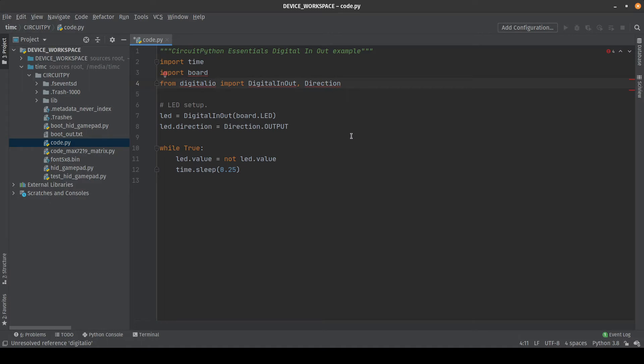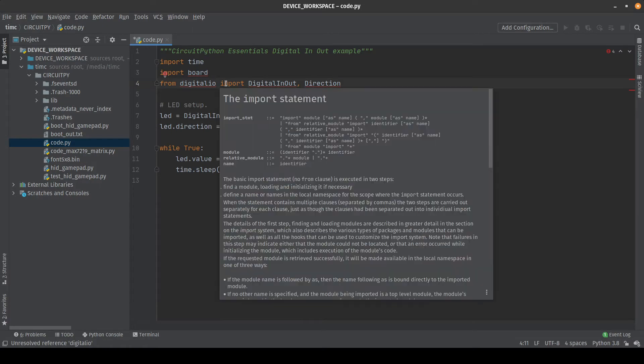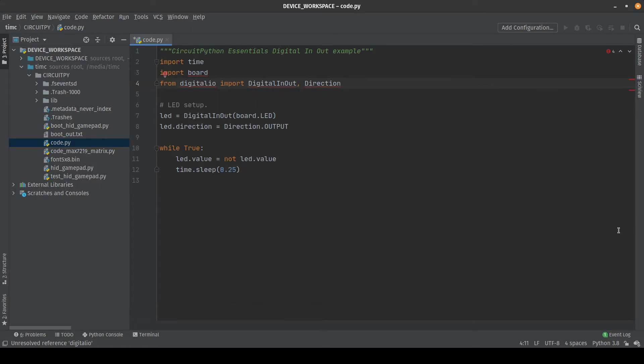Installing the CircuitPython stubs will allow PyCharm to recognize these modules that are built into CircuitPython. Then the editor will be able to make code completion suggestions based on the information from inside of the stubs.